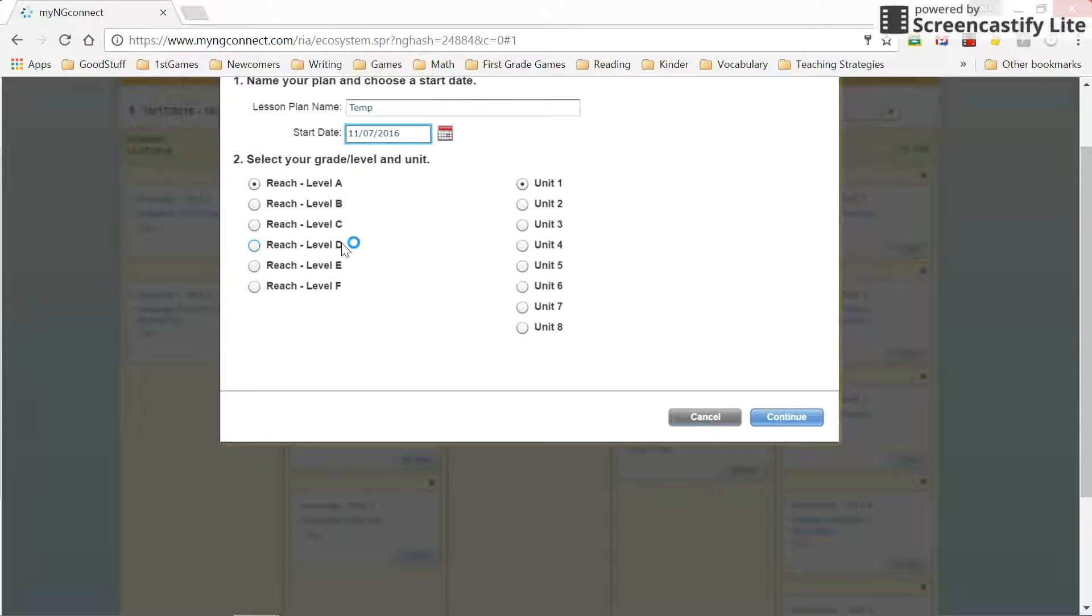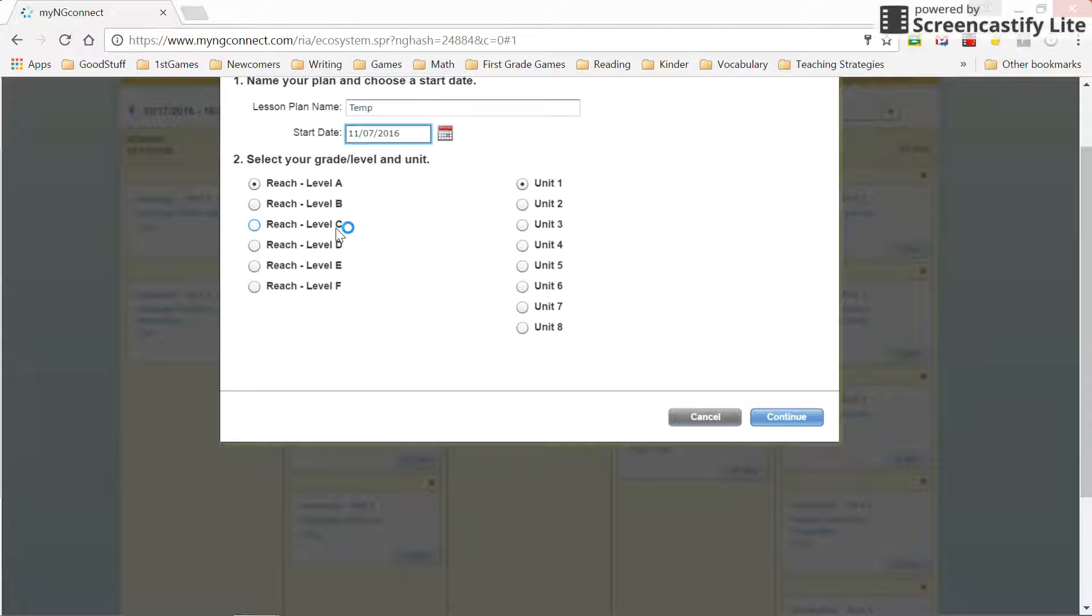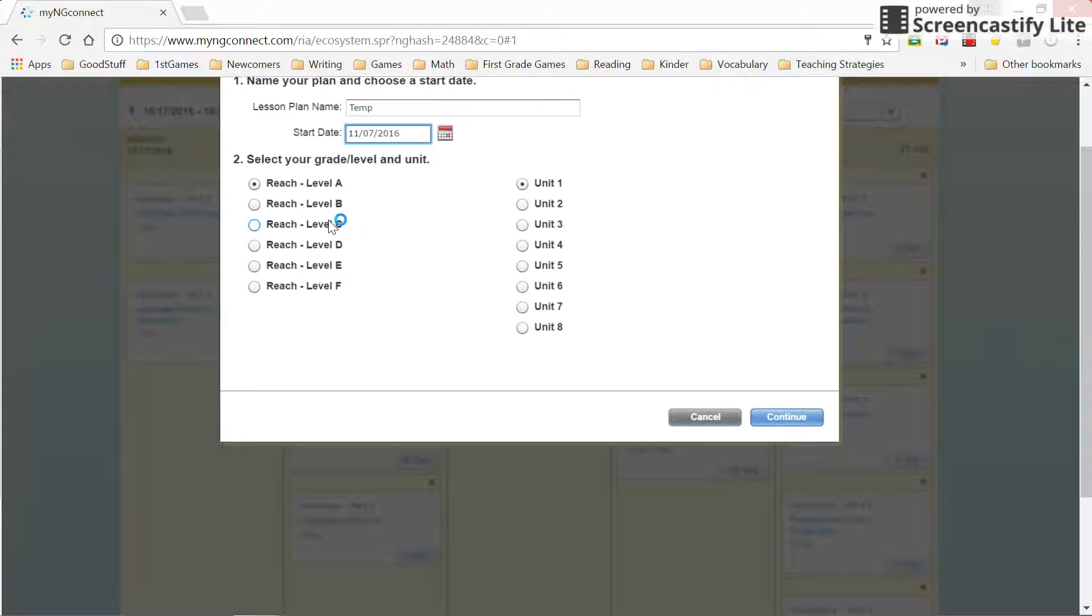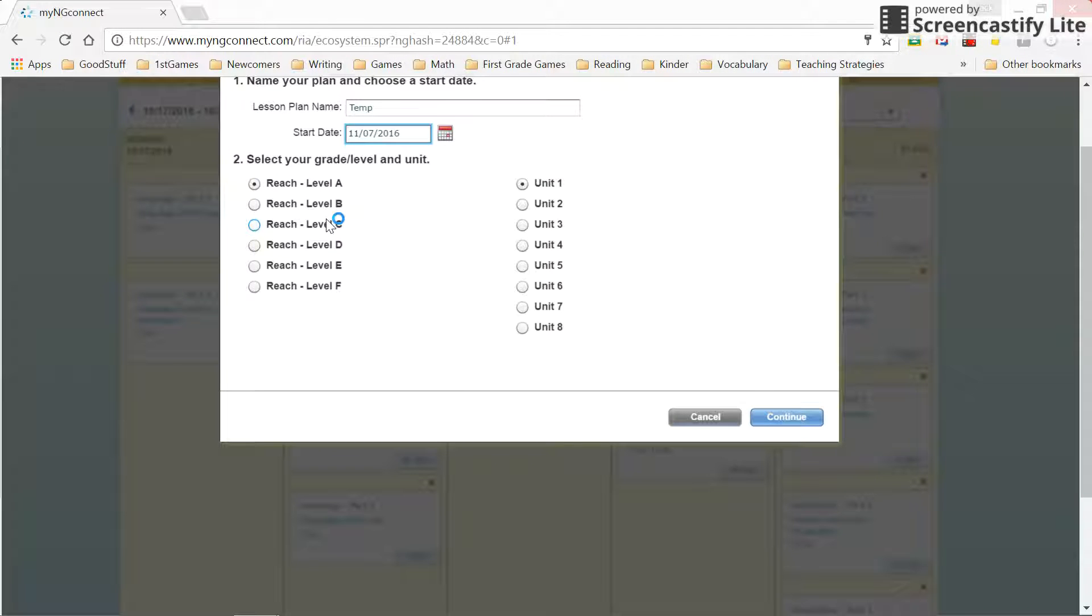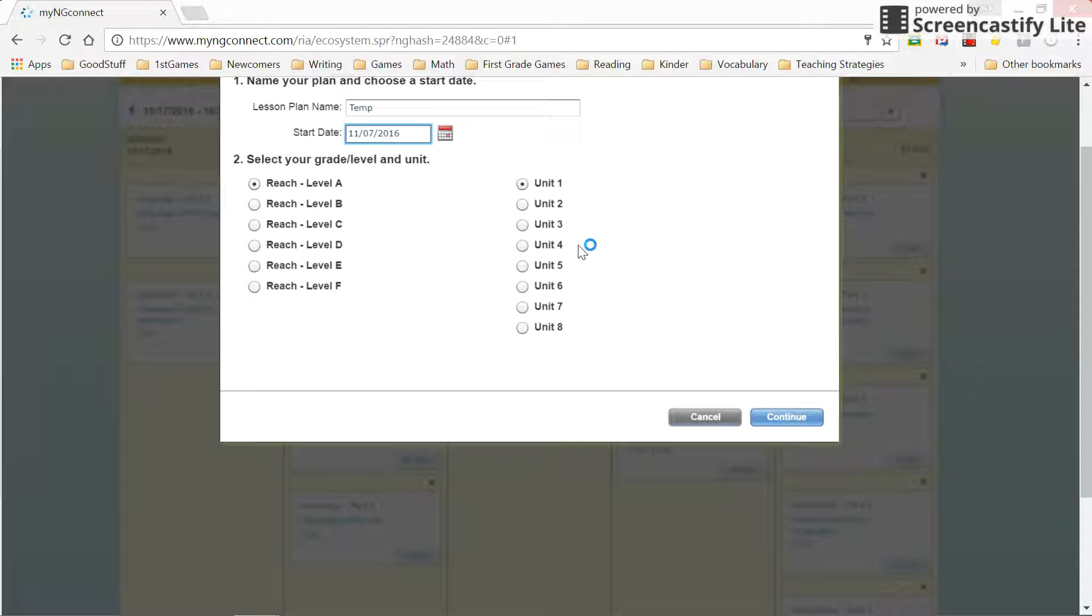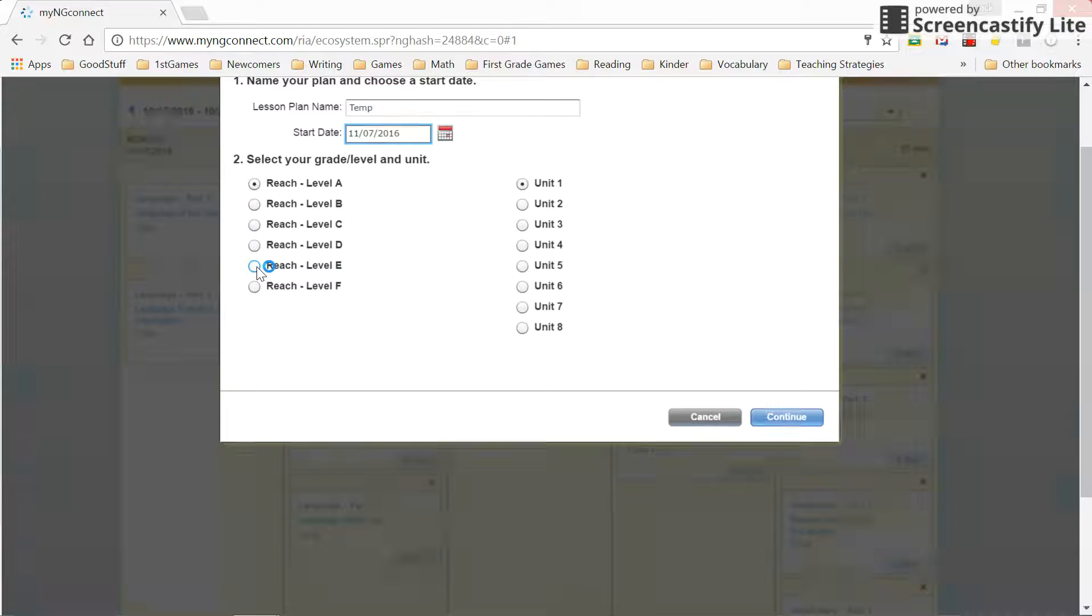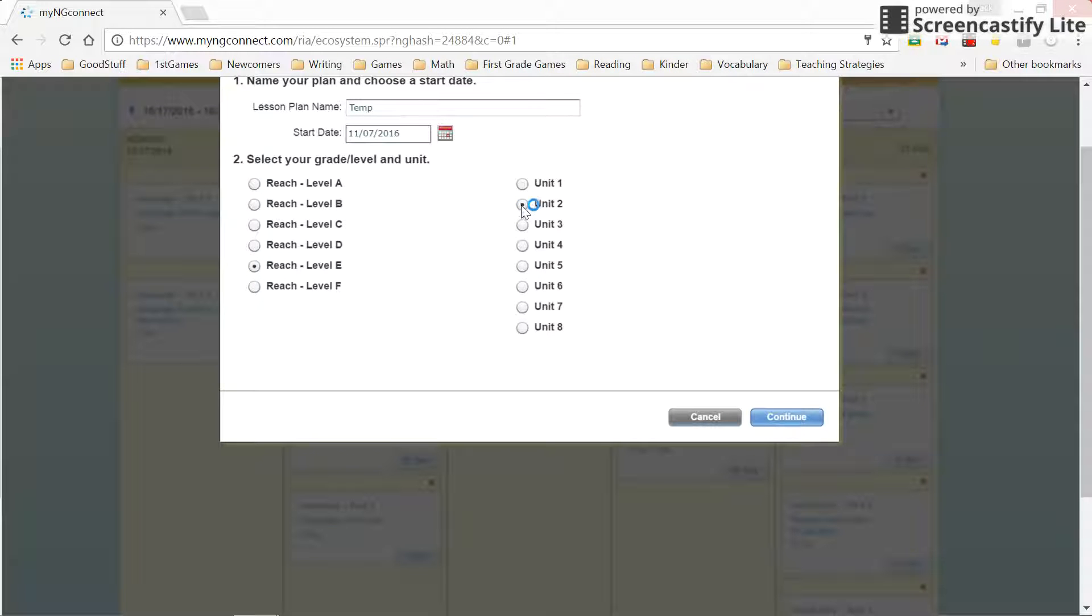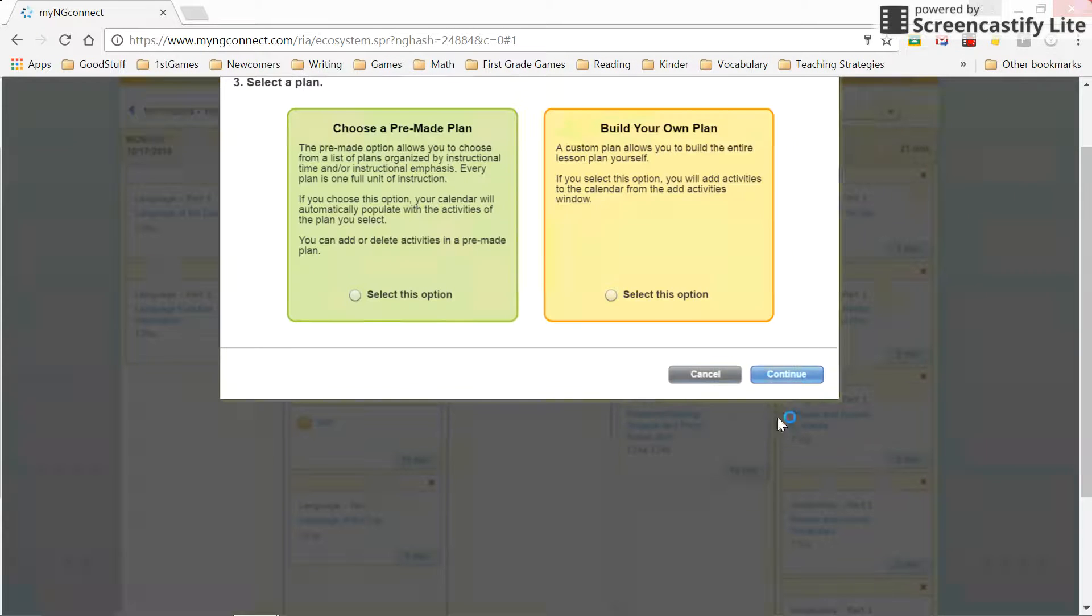I have all of these levels A through F available because my class is set up with all those levels. You can also set up individual classes, one for each level if you want to do that. I can show that to you at another time. So anyway, I choose the book that I want and the unit that I'm teaching. Let's say I'm going to do fourth grade and I'm doing unit two. Continue.